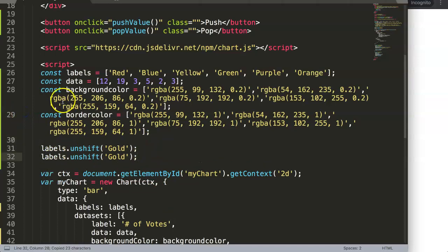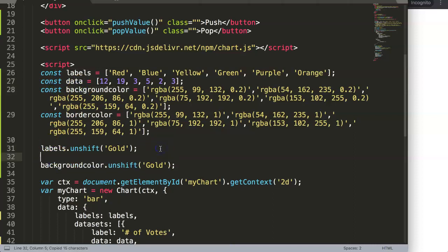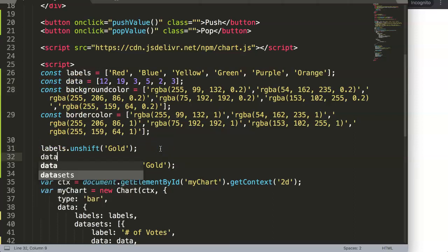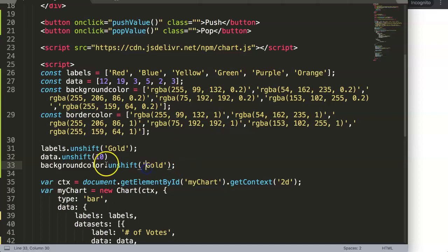So we can say instead of just labels, we can do the background color, and of course we should have the data unshift as well. So it's unshift and here for example number 10, and here background color would be "gold", that could be fine.